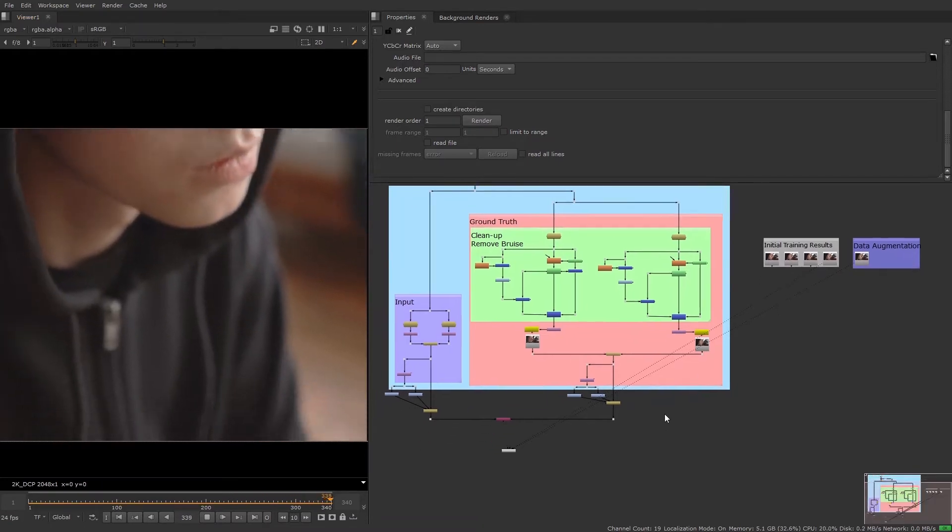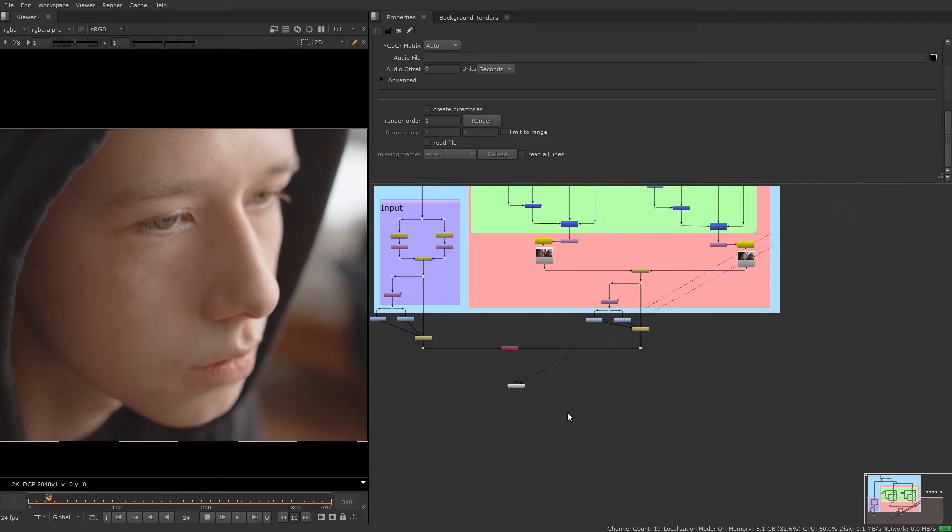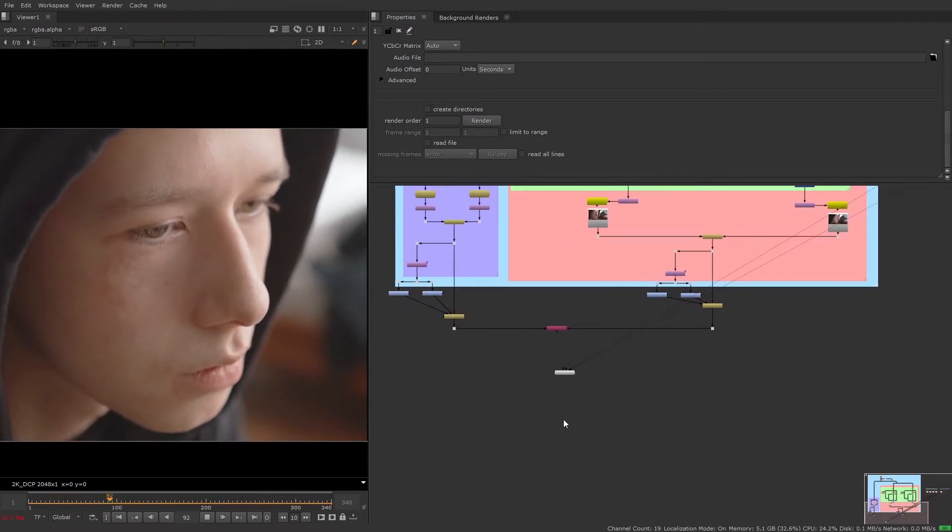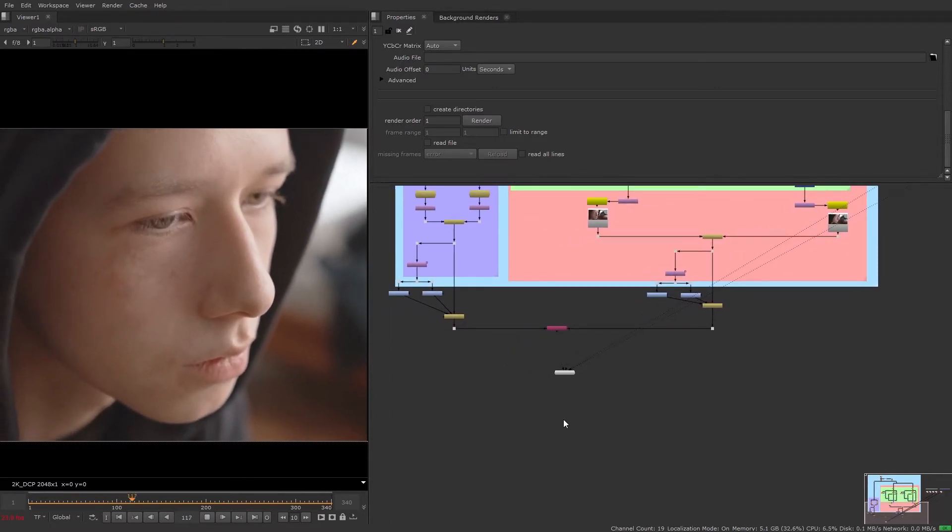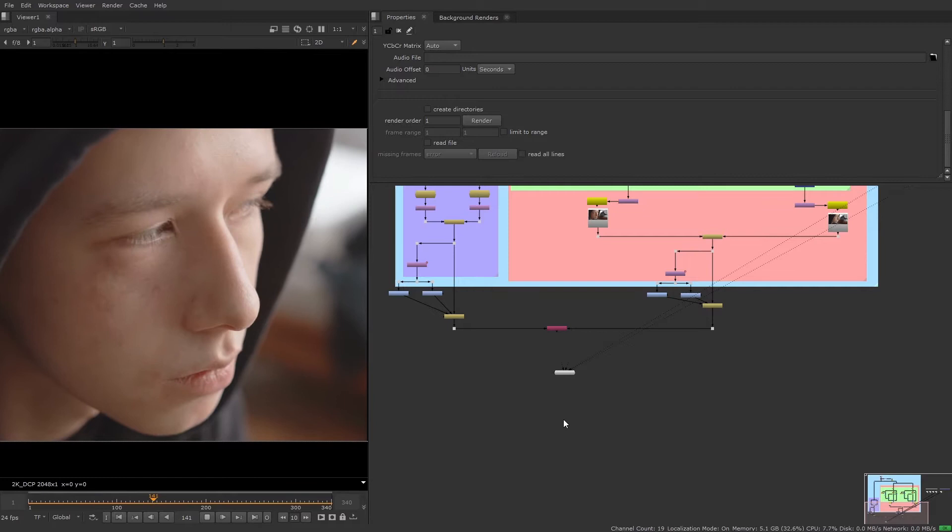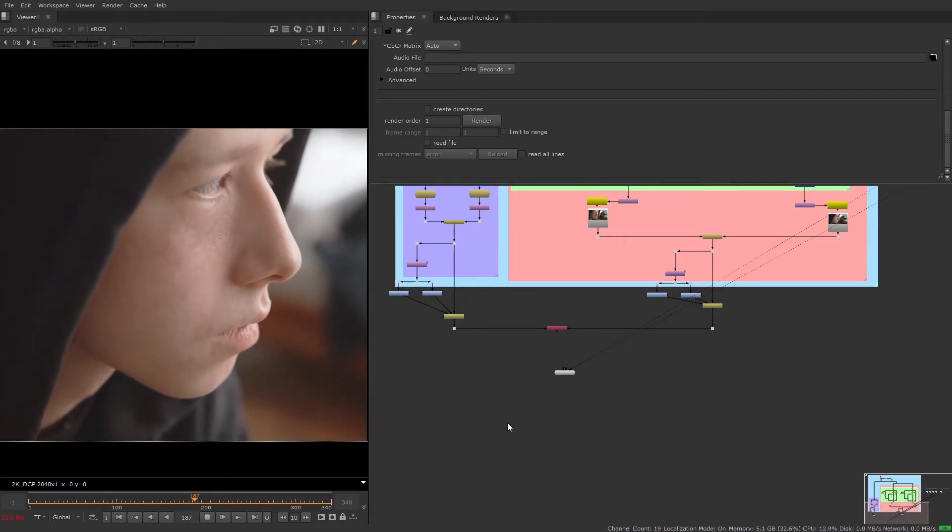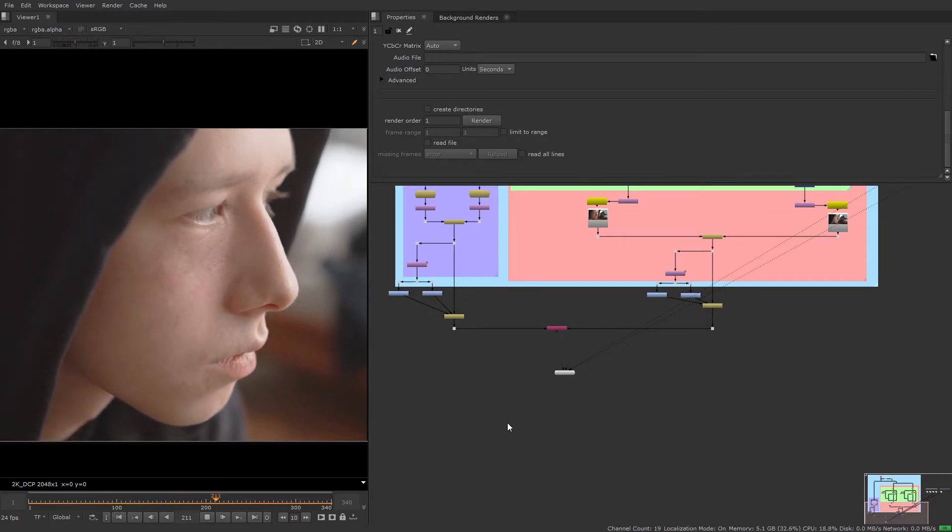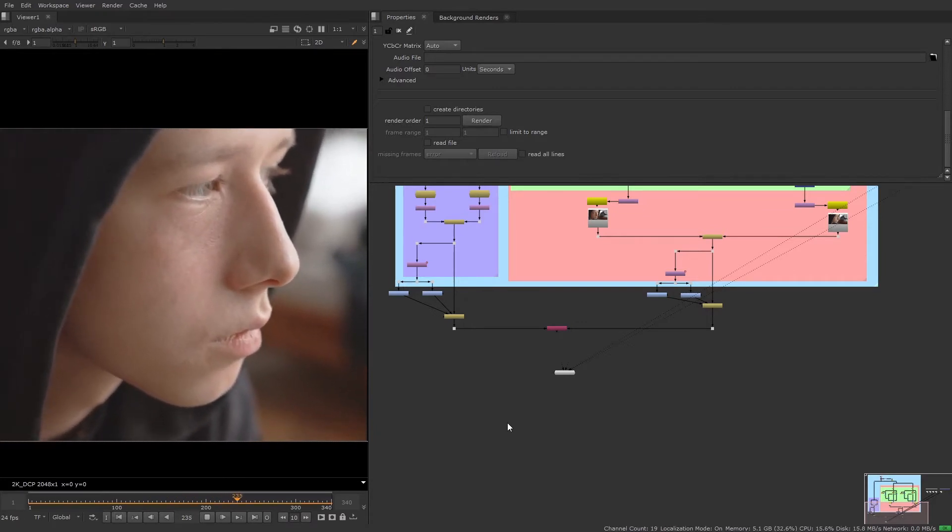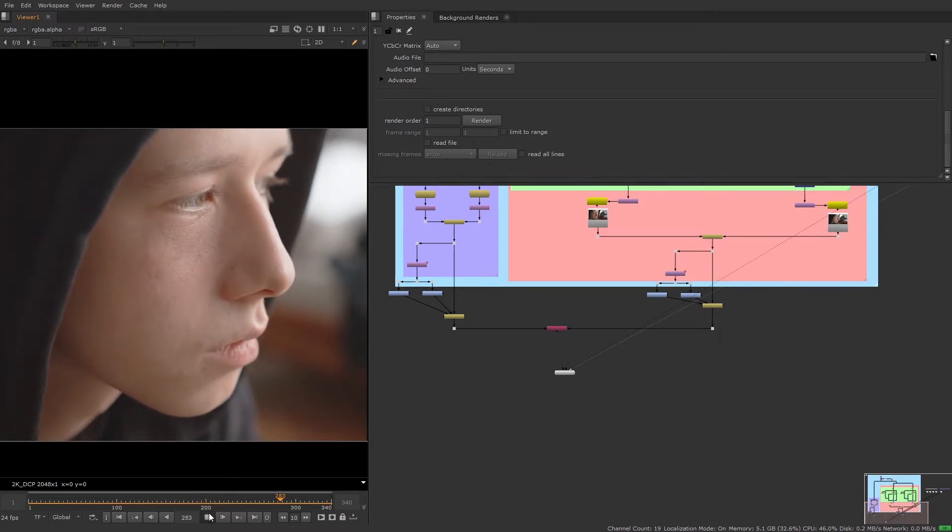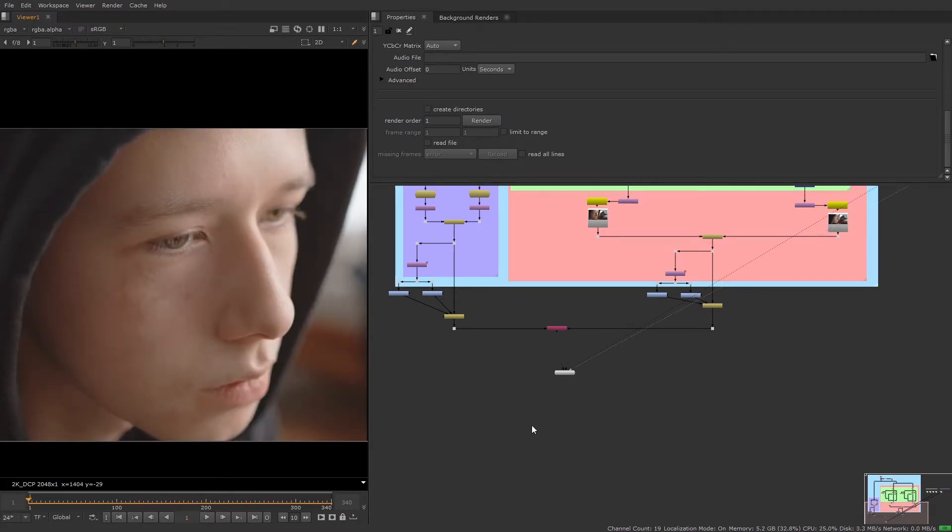And now I'm going to show you how to apply this effect to multiple shots with the same actor. It's fairly common that you have multiple shots which require the same cleanup work and Copycat lets you do this much more quickly.